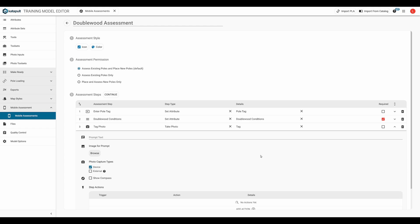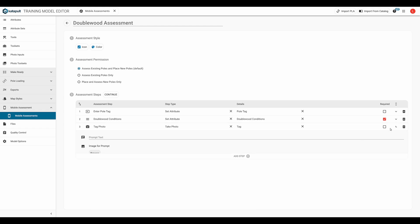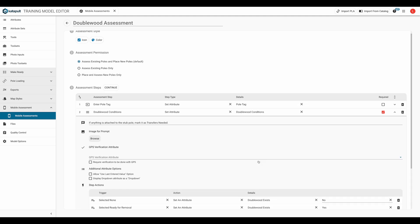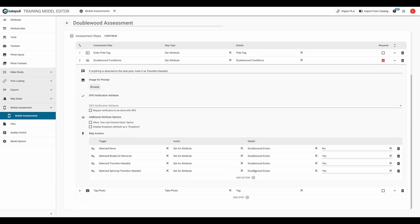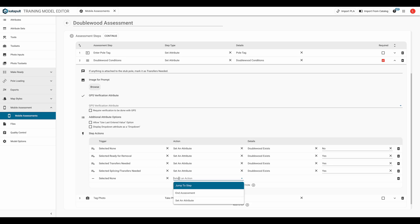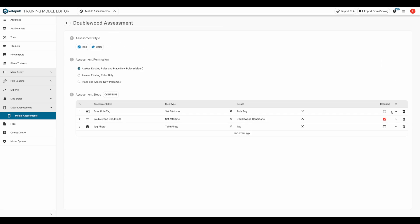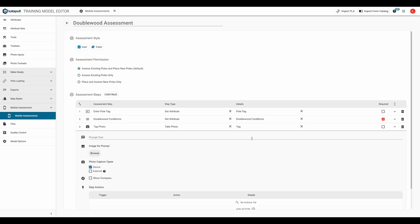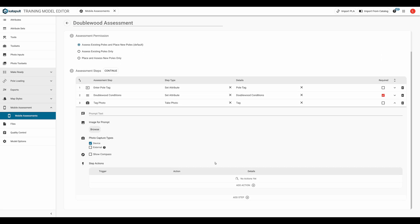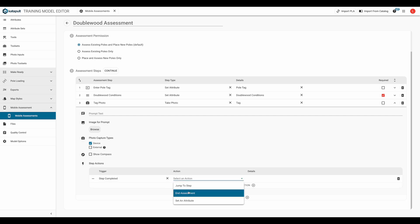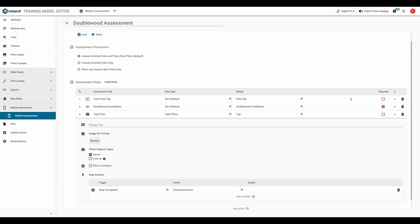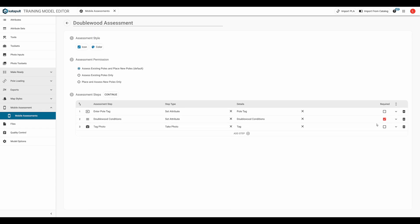Going back to our second step, we'll add a step action. If the fielder selects none, they'll automatically go to the third step we just created. Since a double wood doesn't exist, they'll finish the assessment on this third step. So in the step details for this step, we'll say that once this step is completed, it'll end this assessment. All the other options selected in step two will skip step three.